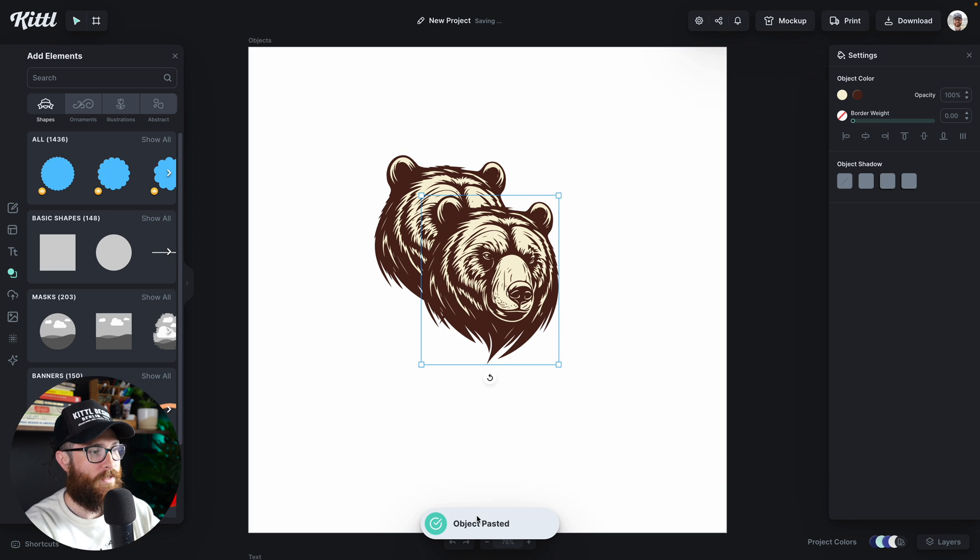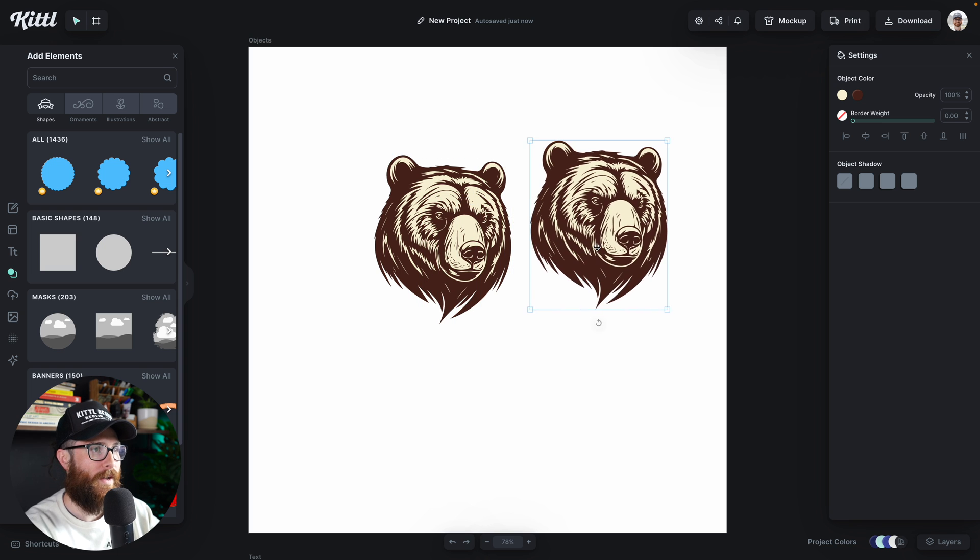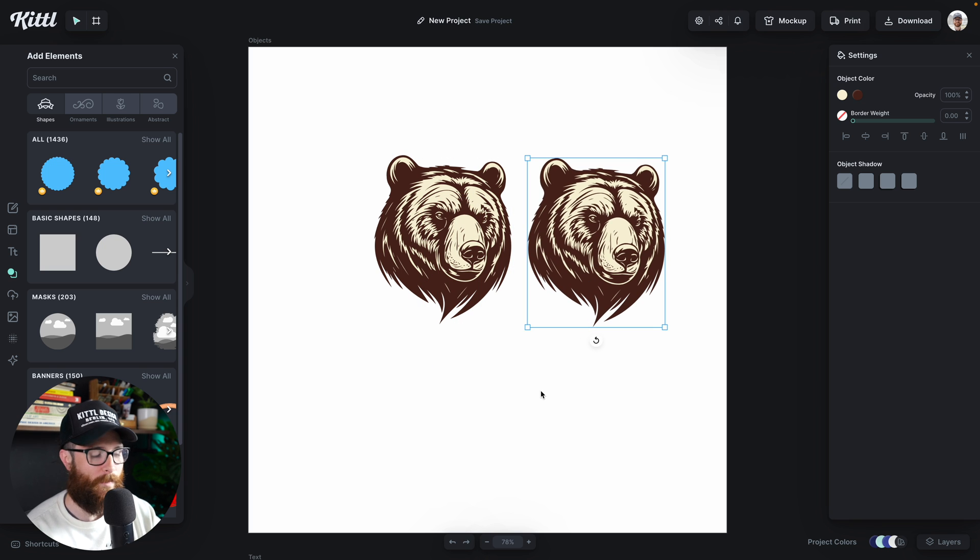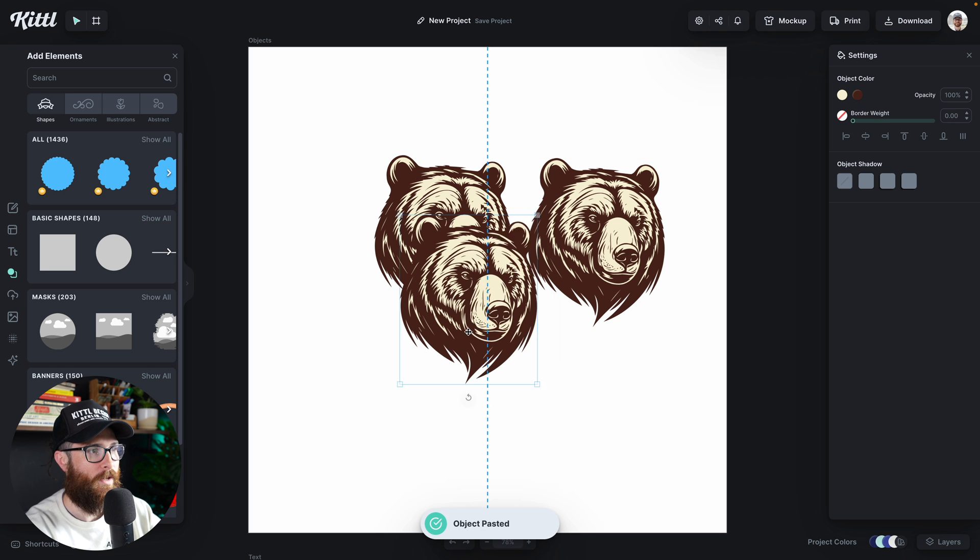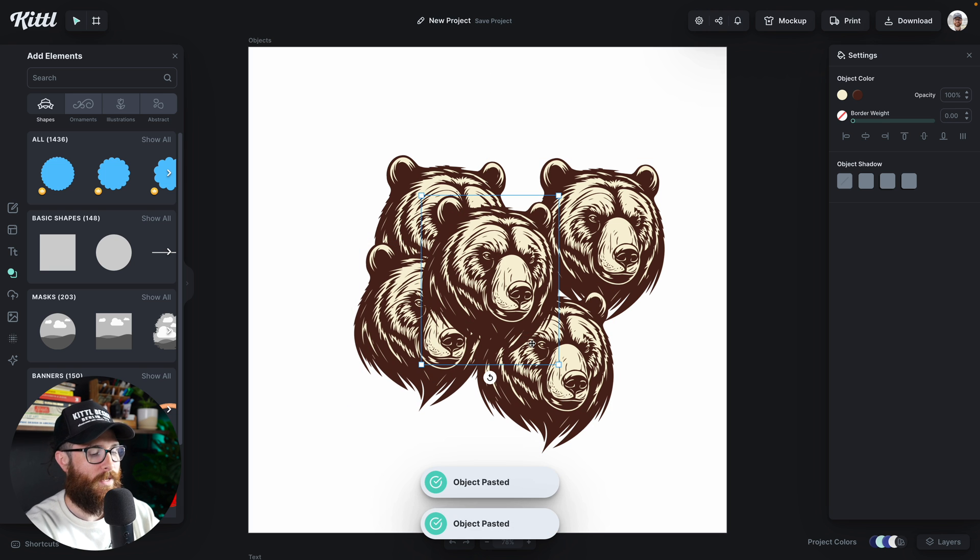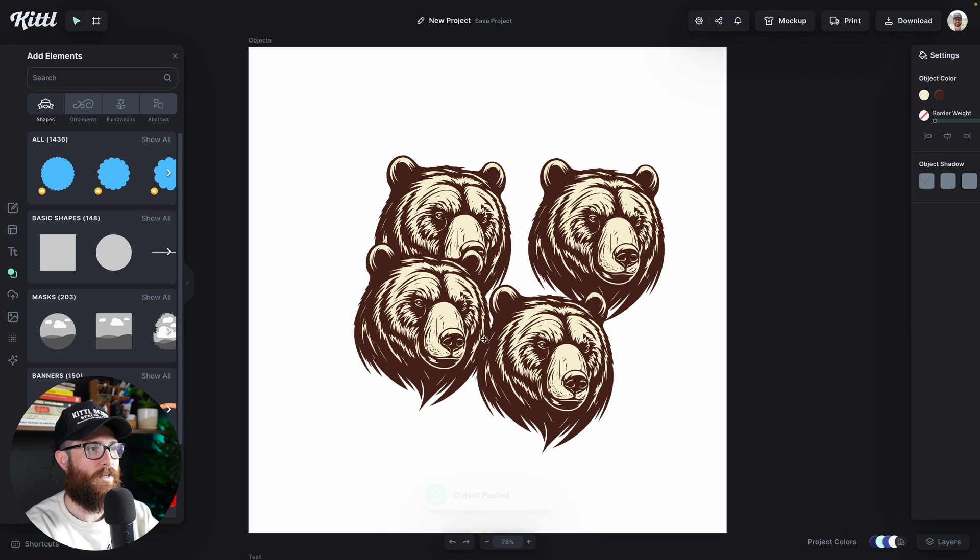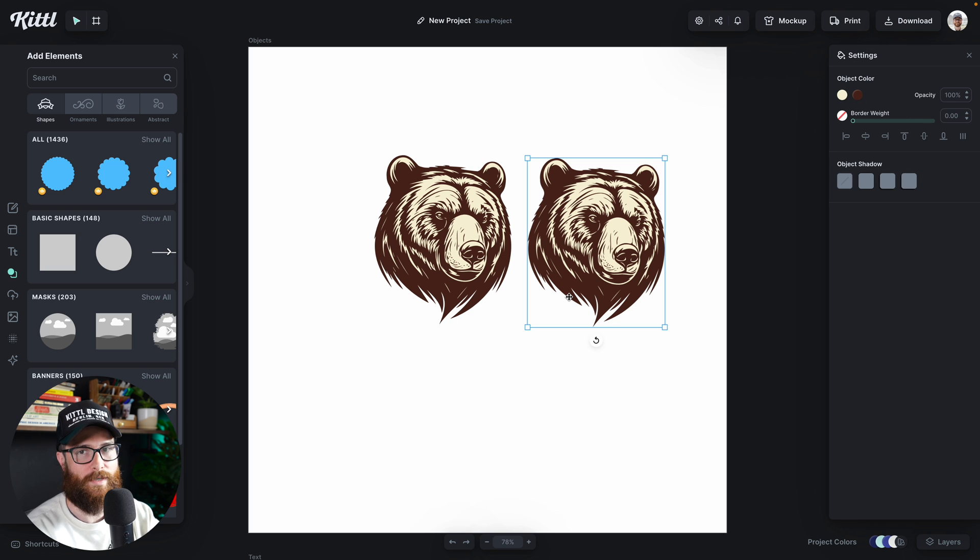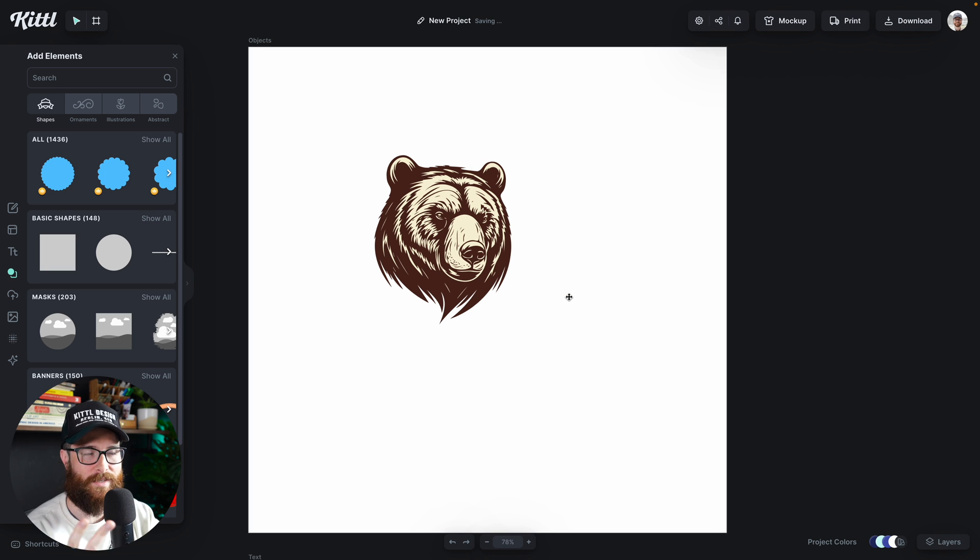And you can see down here, object pasted. So now I can do the same thing. And since it's already been copied, I can actually just keep hitting command V over and over again to get as many illustrations as I want. So I only have to copy it the one time to get iterations. So that's the second way.